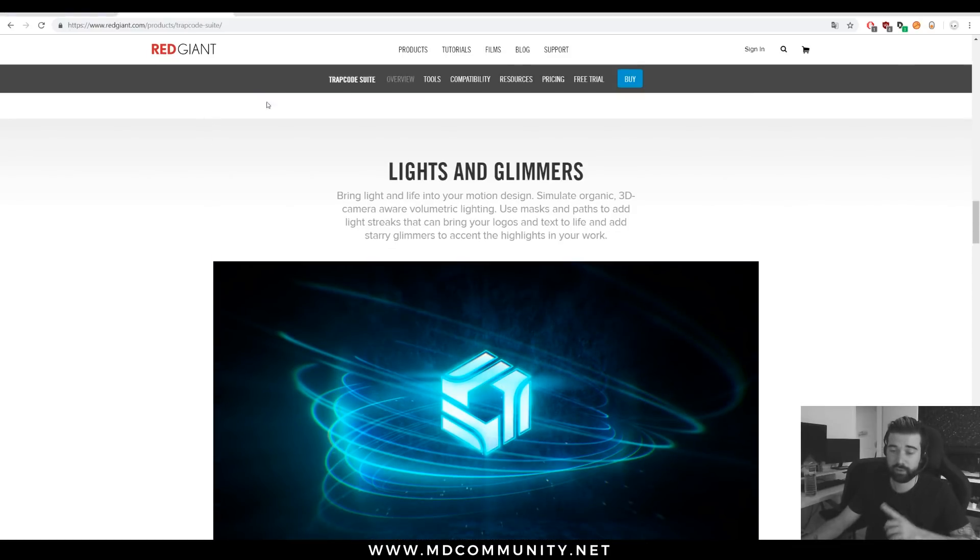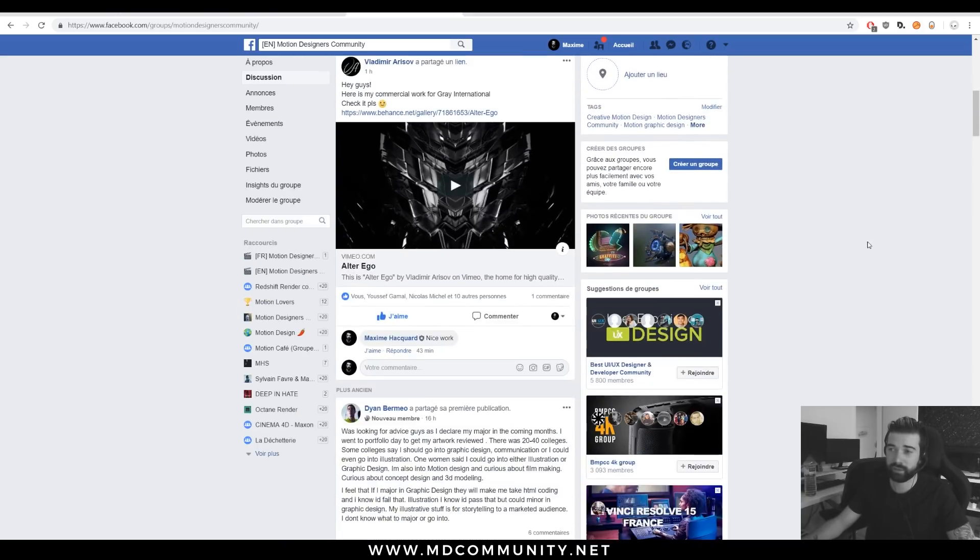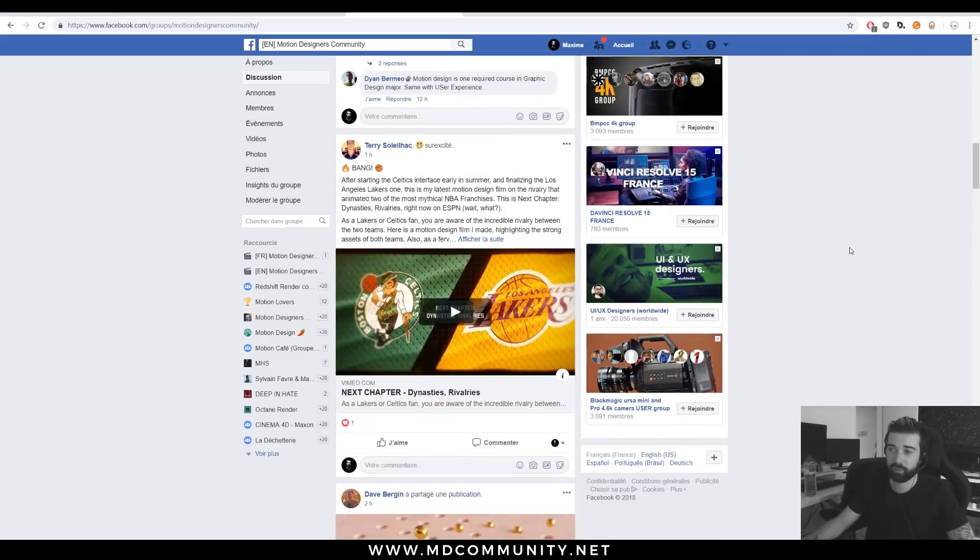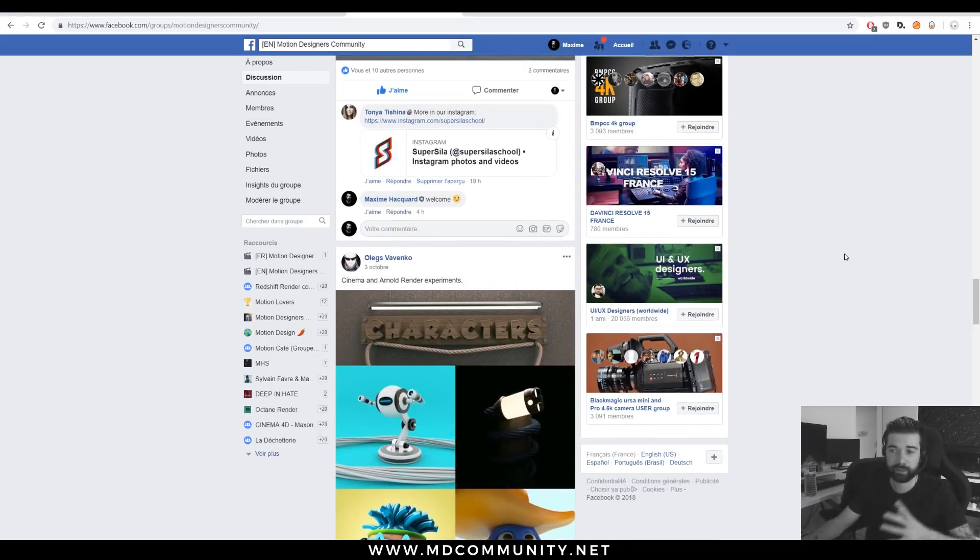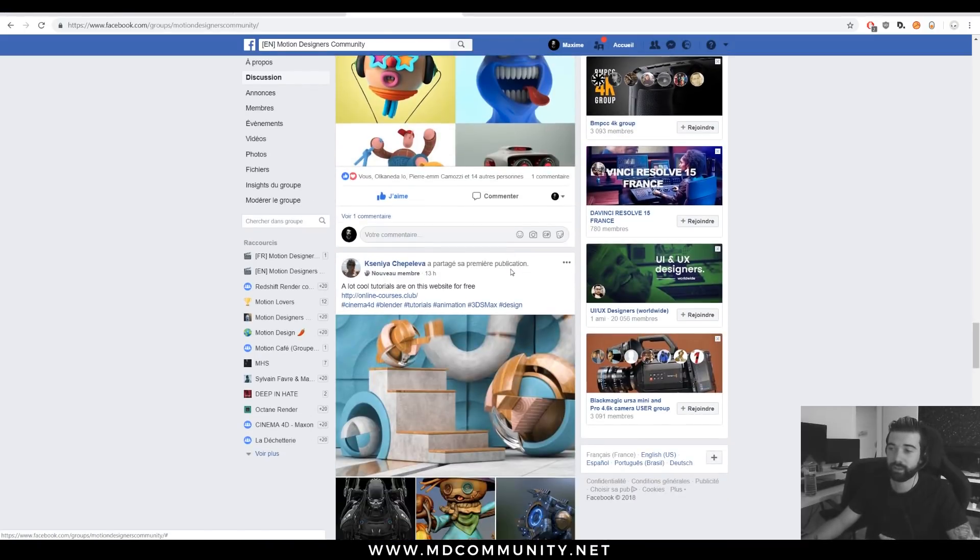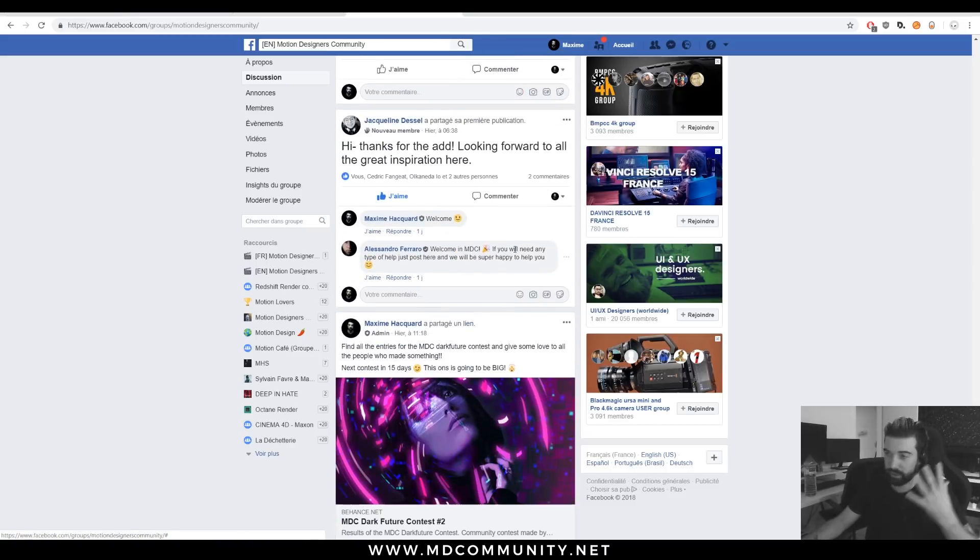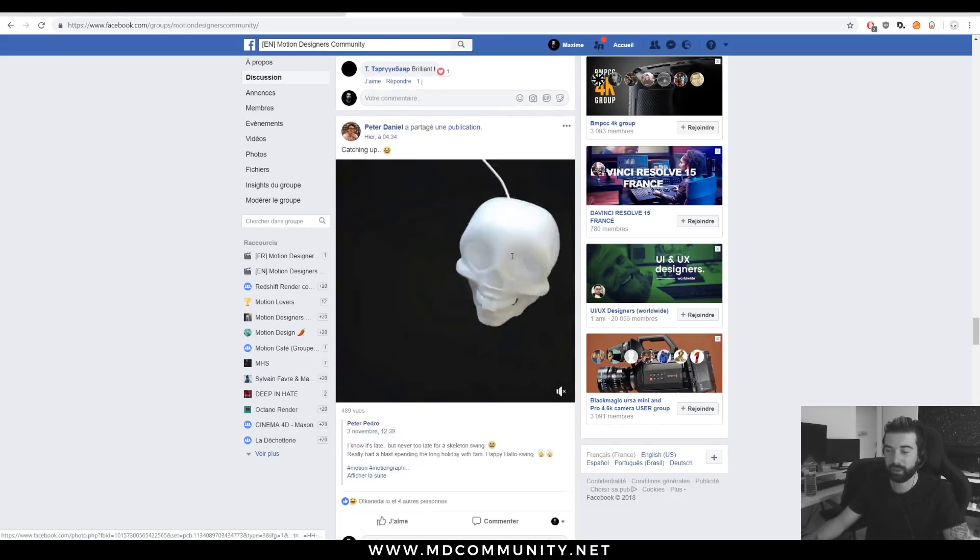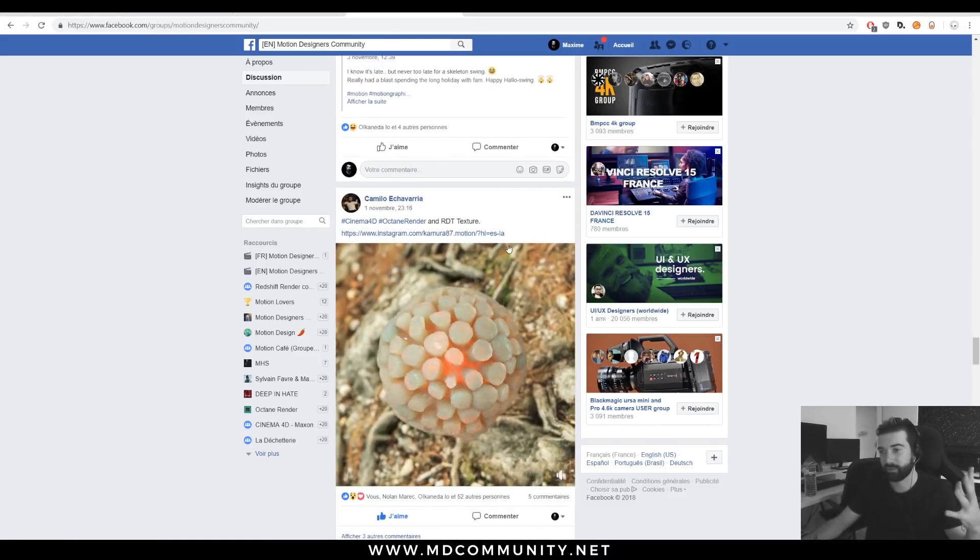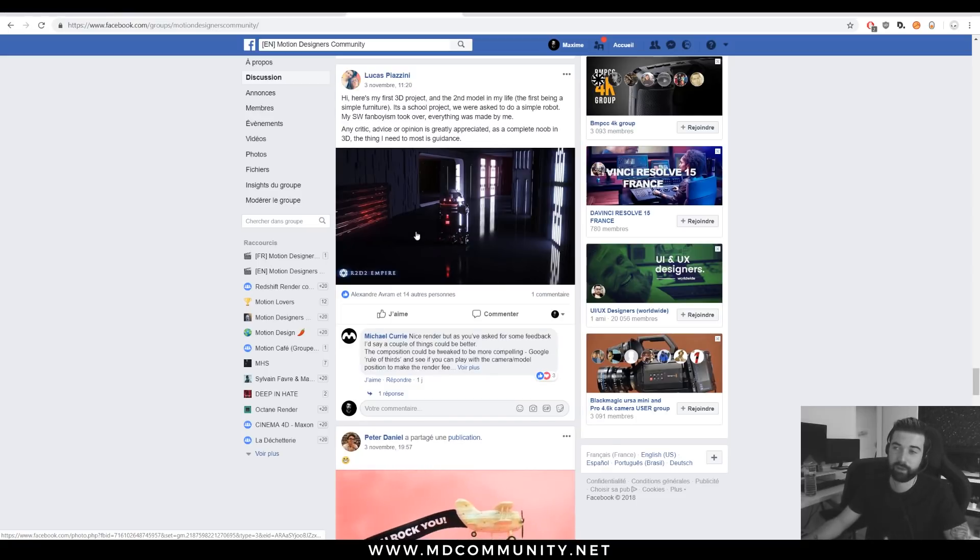If you're new to the community, I invite you to join our Facebook group called Motion Designers Community. You can share your renders, talk with people, improve your skills and meet people.